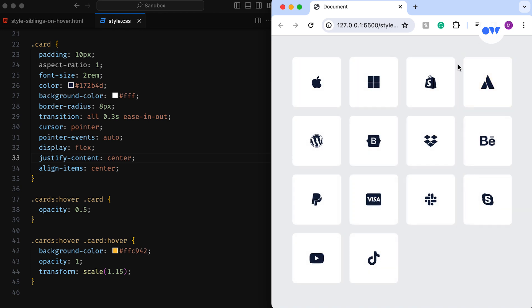What it effectively does is decrease the opacity of all cards upon hovering over the parent. Simultaneously, it restores the opacity of the one being hovered over.